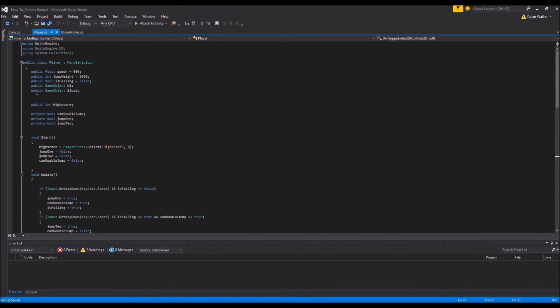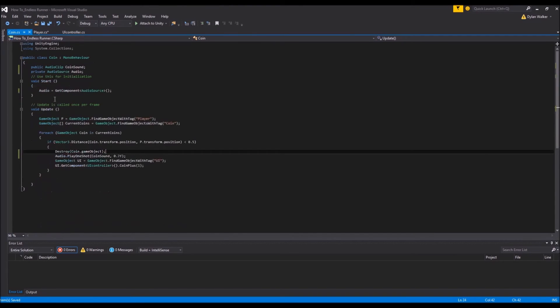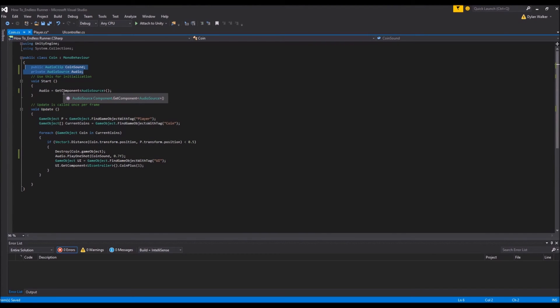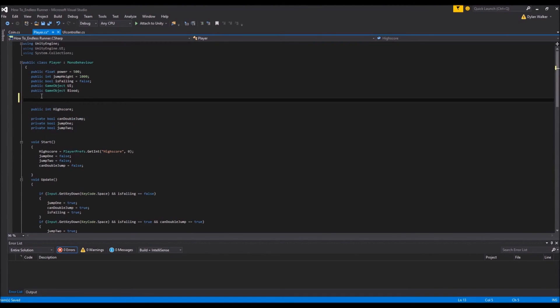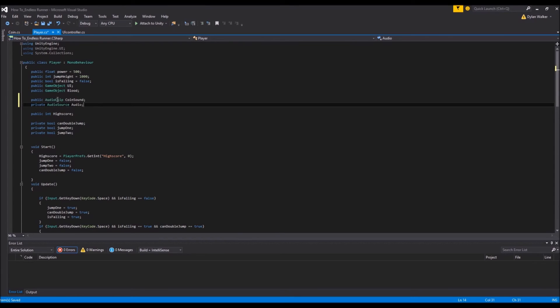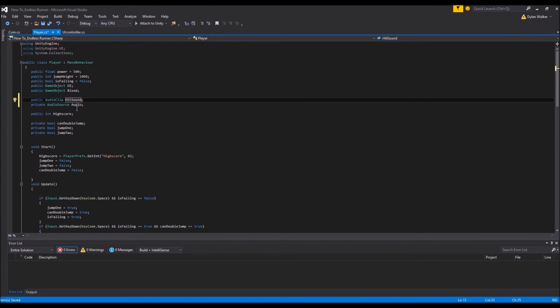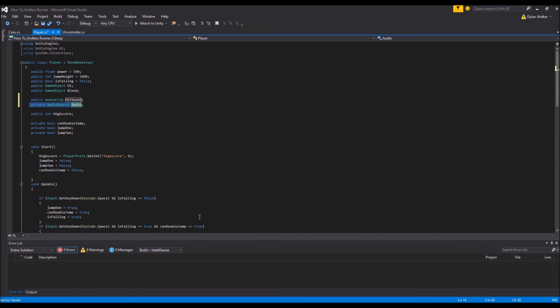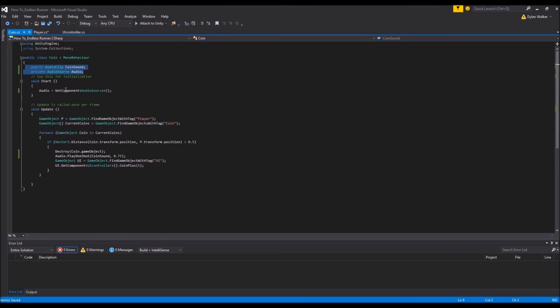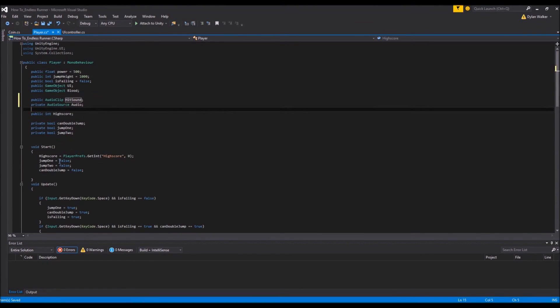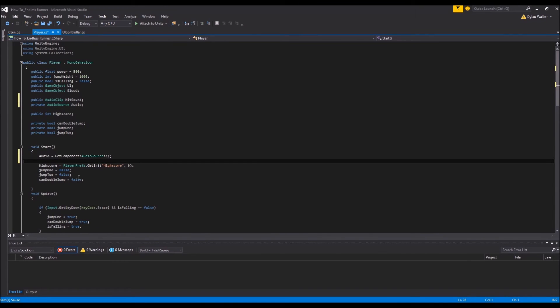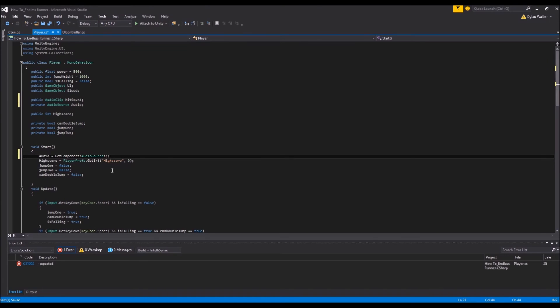So again, we'll come back up and add our variables. We can just copy these and change them. So we'll just copy that, paste them into here. And instead of being our coin sound, this is now going to be our hit sound. But our audio is still just going to be audio, because it's a private variable. It's only going to be inside of this script, so it doesn't matter if it has the same name. So now that we have them, come back over here and we'll copy our get component which we had in our start function. And we'll just place that in the start function in our player script. So now our audio here, our audio source, is equal to the audio source that is on our player.